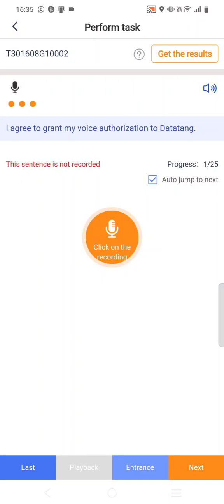Here you can see the first sentence: 'I agree to grant my voice authorization to Data Tank.' This sentence has to be recorded by both speakers. Both Speaker 1 and Speaker 2 must be at the same place in a quiet room, sitting face to face. Speaker 1 reads the sentence first. You can see the orange circle in the middle of the screen — press it to record. Speaker 1 will record: 'I agree to grant my voice authorization to Data Tank.'